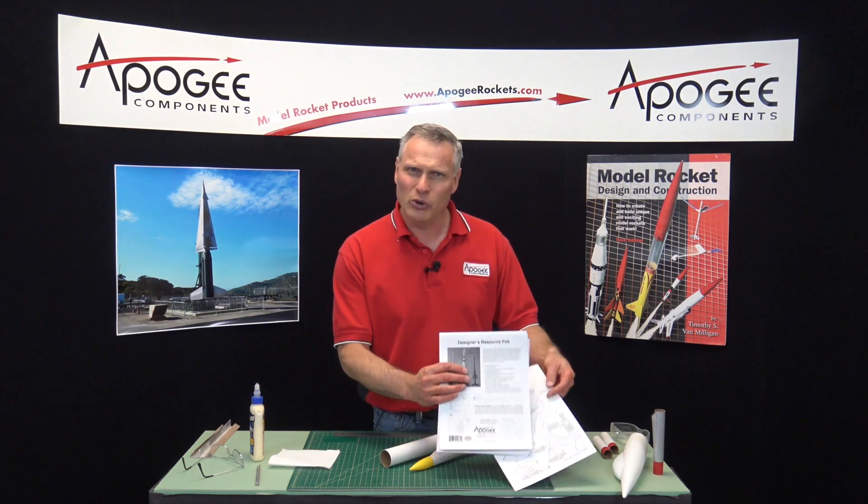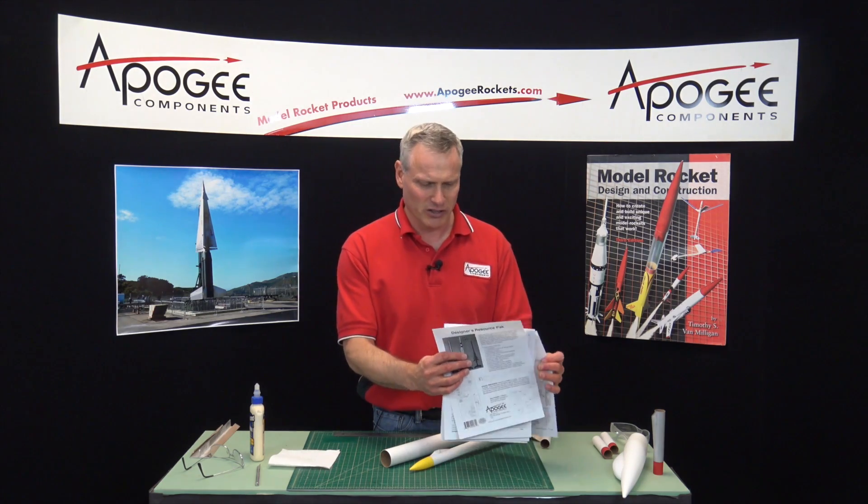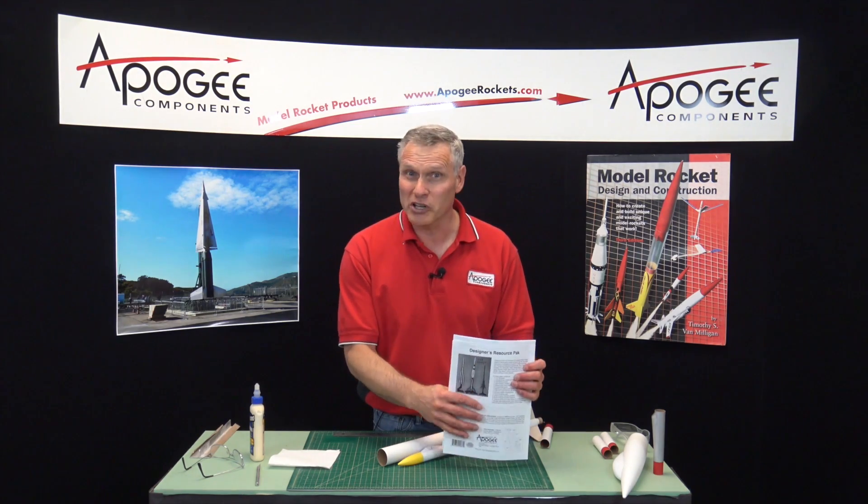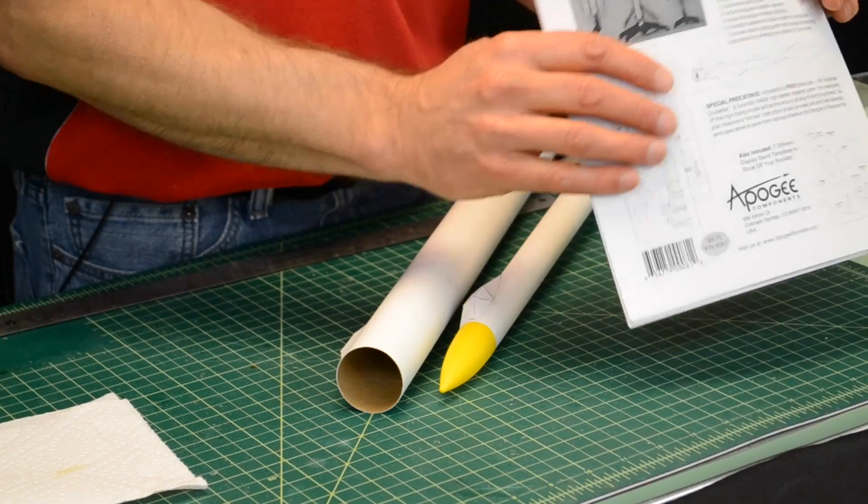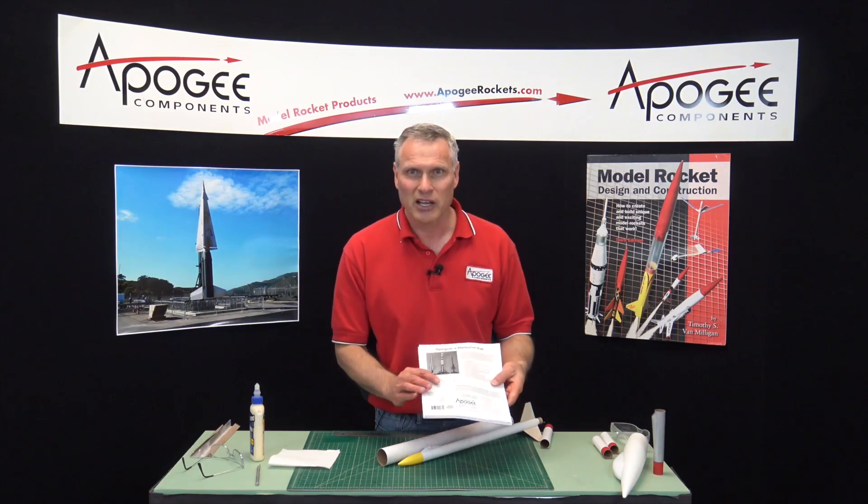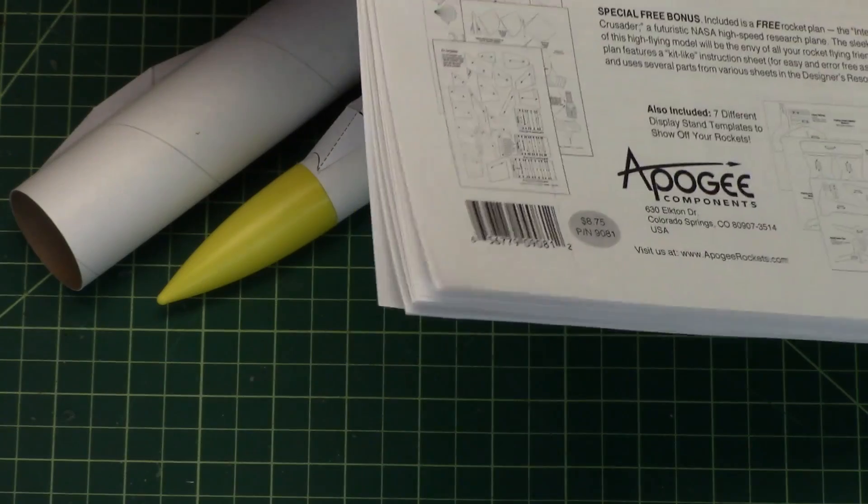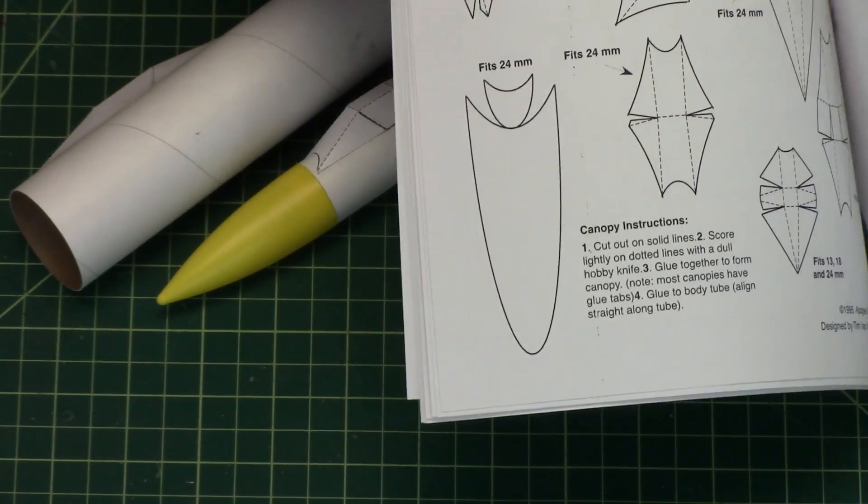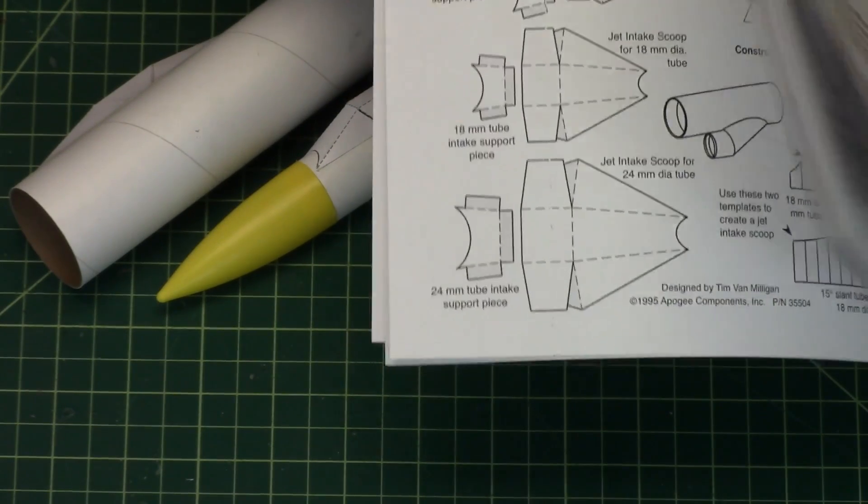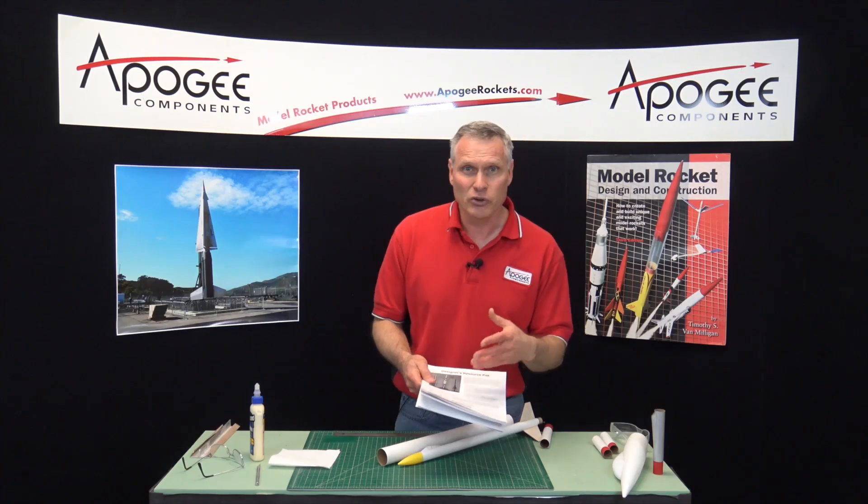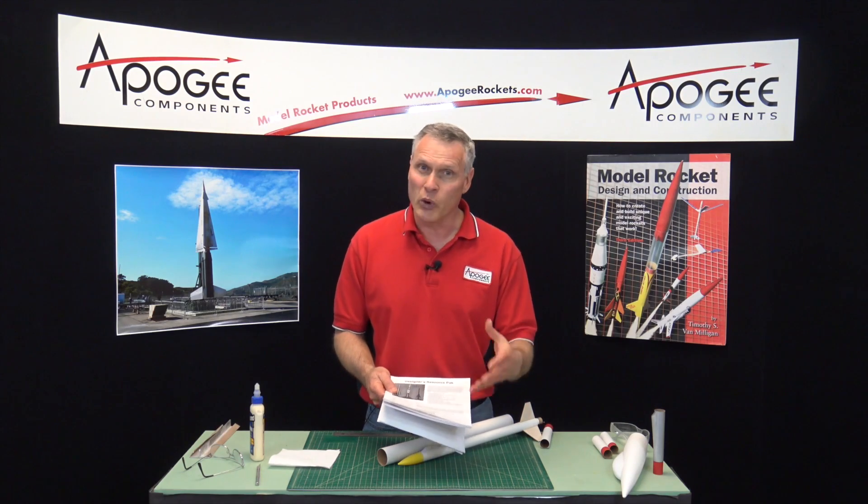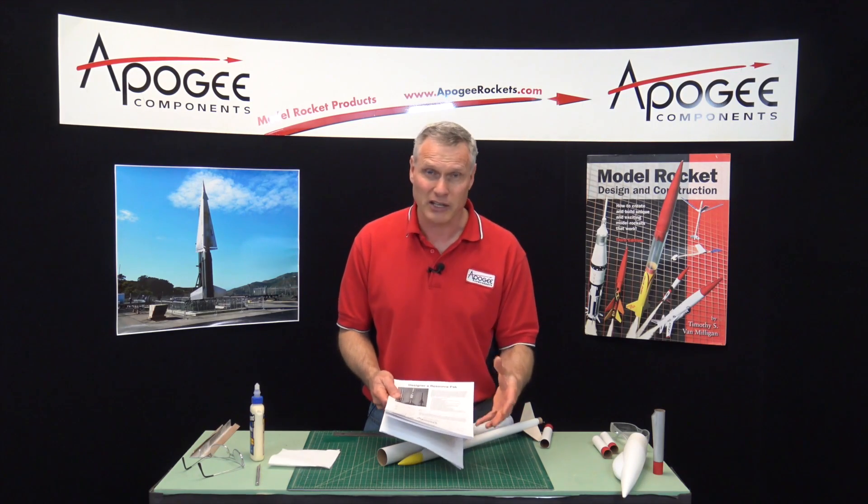We have a cool little product that I created almost 20 years ago called the Designer's Resource Pack. In it is a bunch of pattern sheets and templates that you can use to create weird-looking rockets.